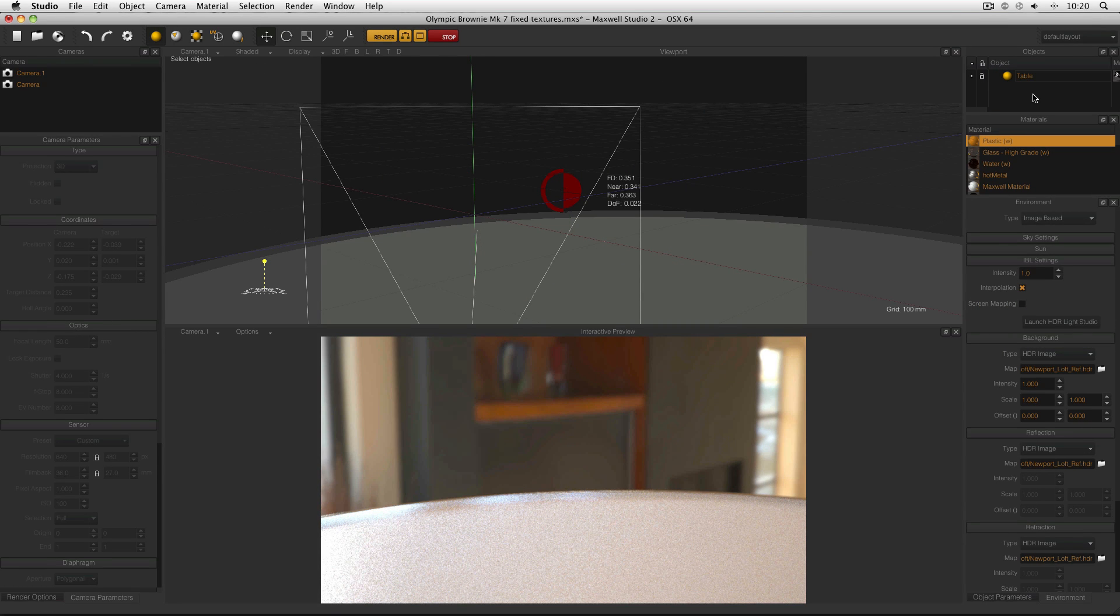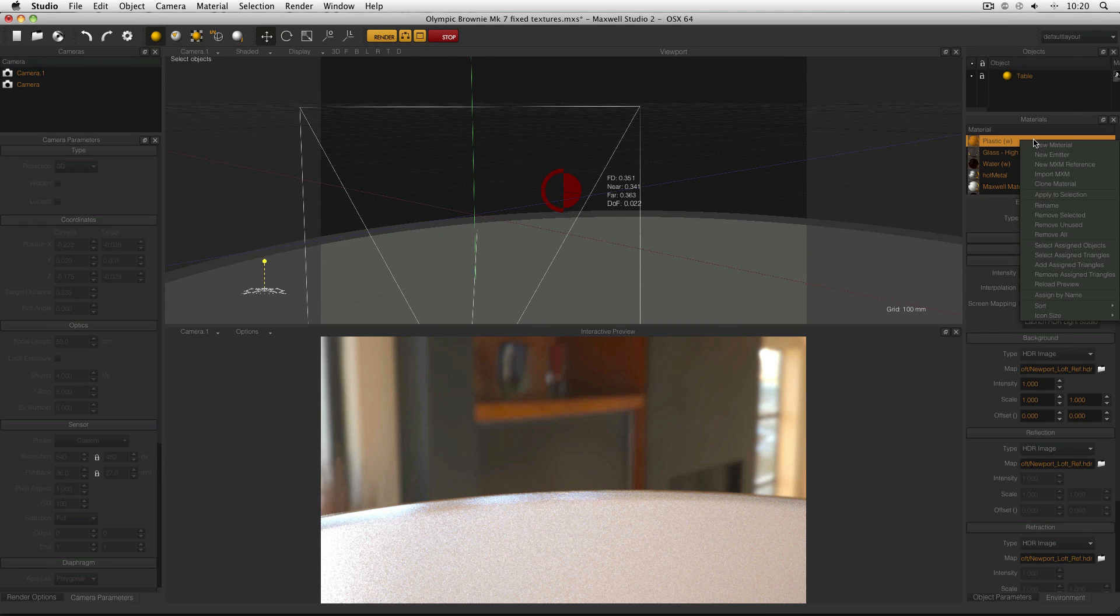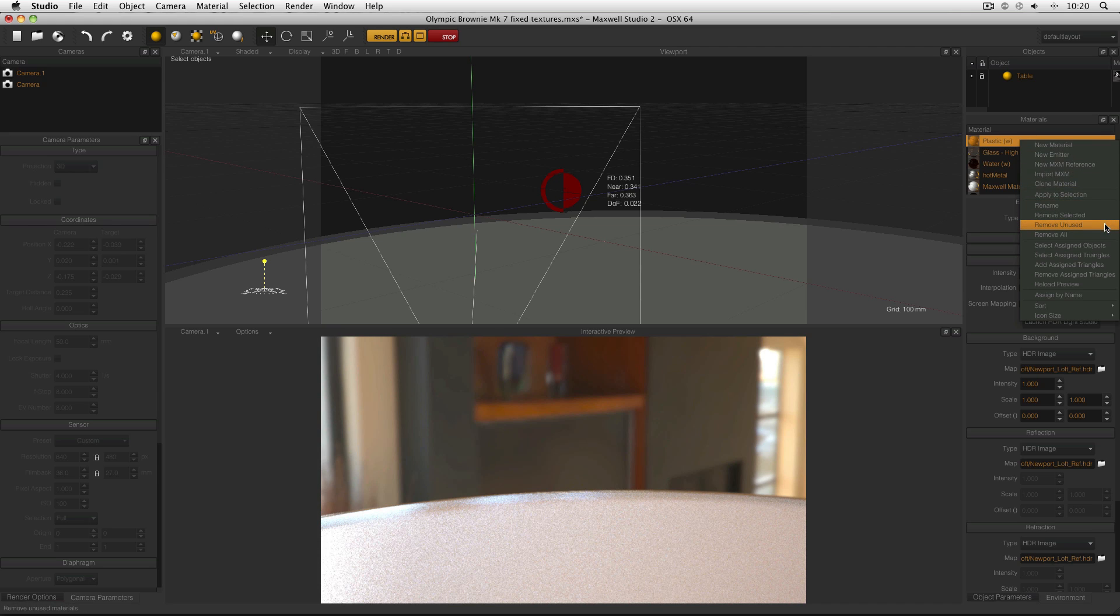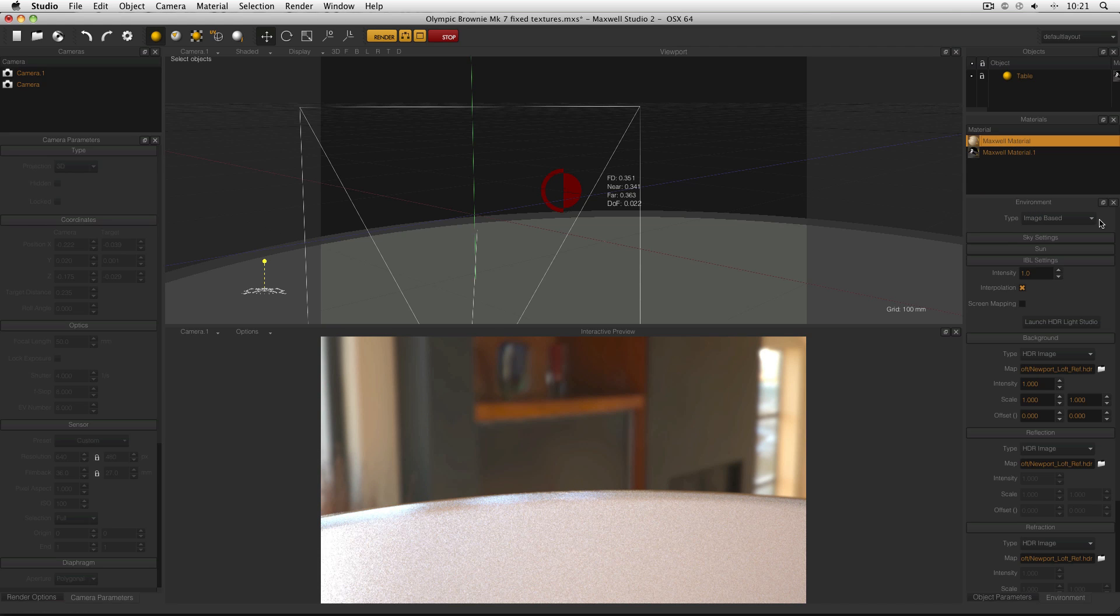What I also need to do is clear up my materials, so right click in the materials manager and select remove unused. This will get rid of all the materials in the scene which aren't being used.